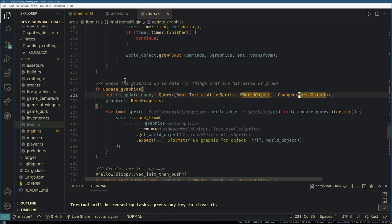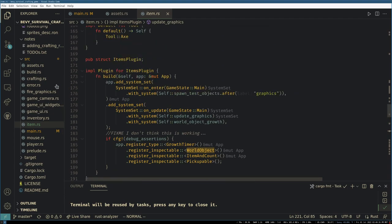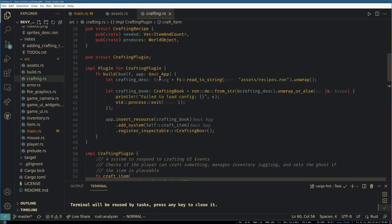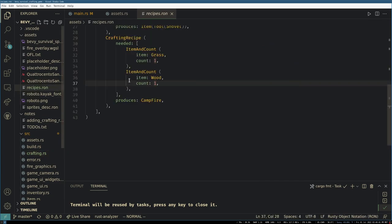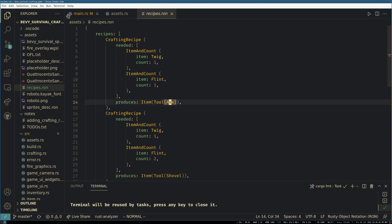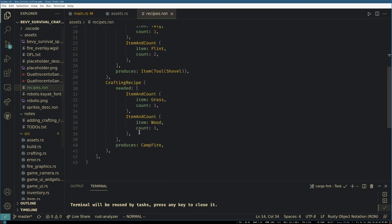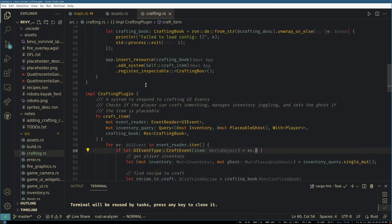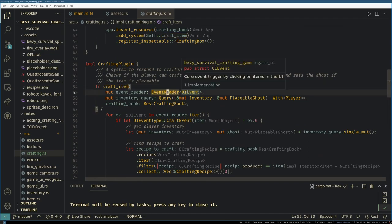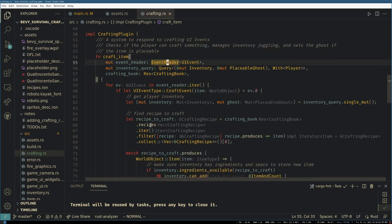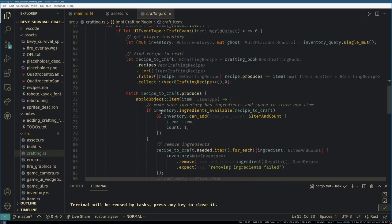The next interesting thing I guess would be crafting. In crafting we use a crafting book file here which is a ron file which contains the recipes for everything. Like an axe is made up out of a flint and a twig, and a campfire is made out of one wood, one grass. We need to represent this in game somehow, but it's, you know, a work in progress. And we have craft items which we'll get back to, but when you click on them in the UI we get the correct item to craft.